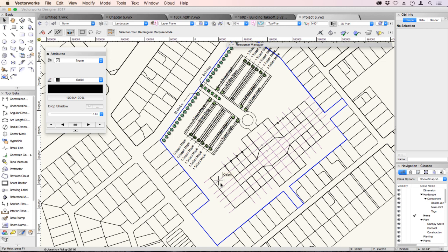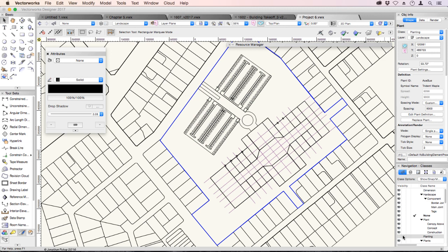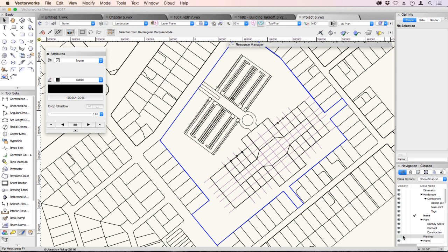So if I turn off a class, it'll turn off that class in every layer. For example, I've got a class here, which is my planting. If I turn off planting, it turns off planting in every layer of my project.